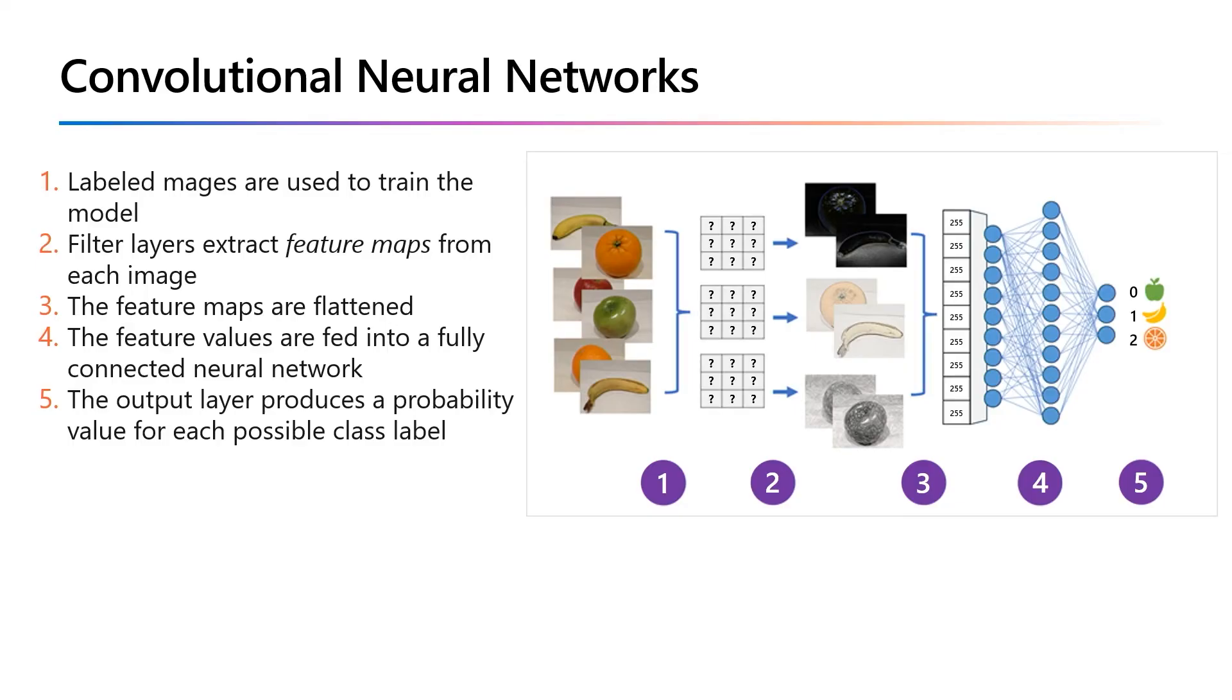The output layer of the neural network uses a softmax or similar function to produce a result containing a probability value for each possible class. For example, 0.2, 0.5, 0.3.